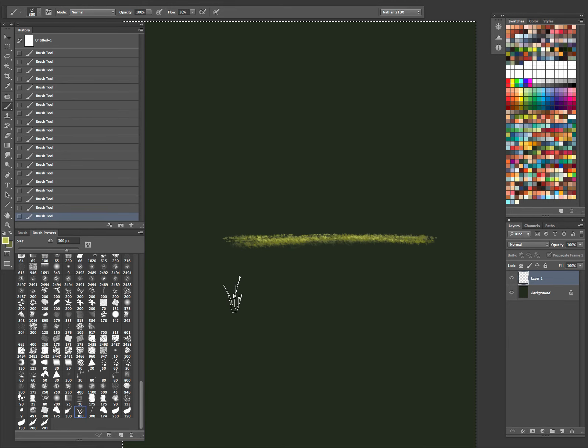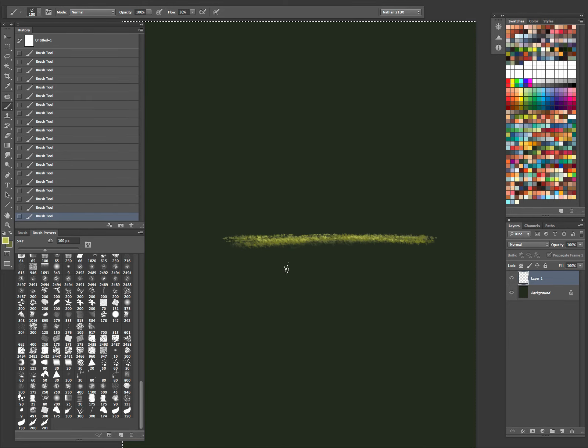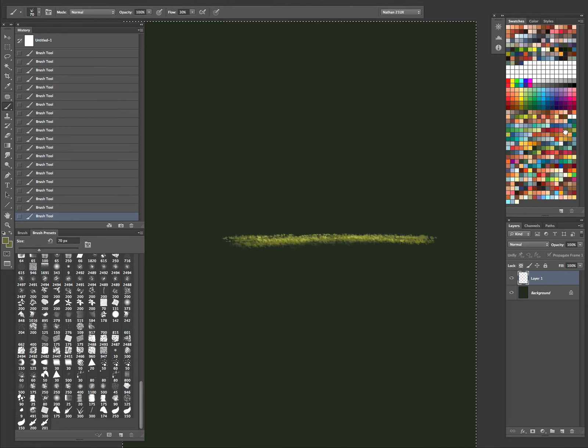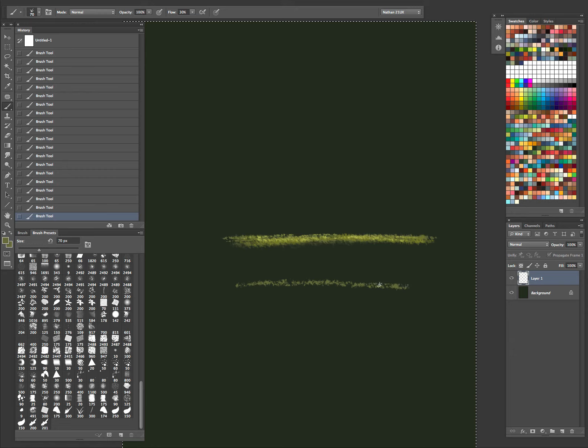Next is another grass brush. Get that dark color again. Nice variation in it and stuff.